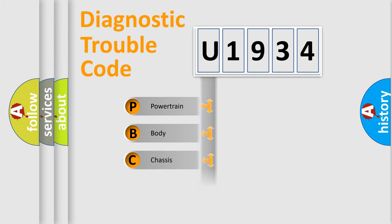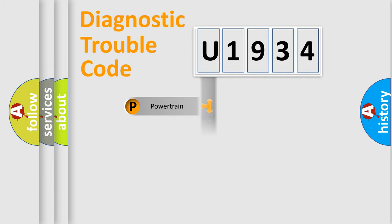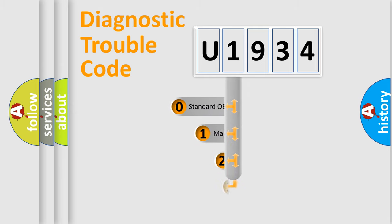We divide the electric system of automobile into four basic units: Powertrain, Body, Chassis, and Network. This distribution is defined in the first character code.